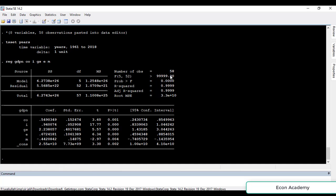First of all, the number of observations is the number of observations used in our estimation. The probability of the F-statistic shows whether the model as a whole is significant or not. If this probability is below 0.05 or below 5%, then we say the model is significant. In this case it is 0.00, or 0%, so the whole model is significant.